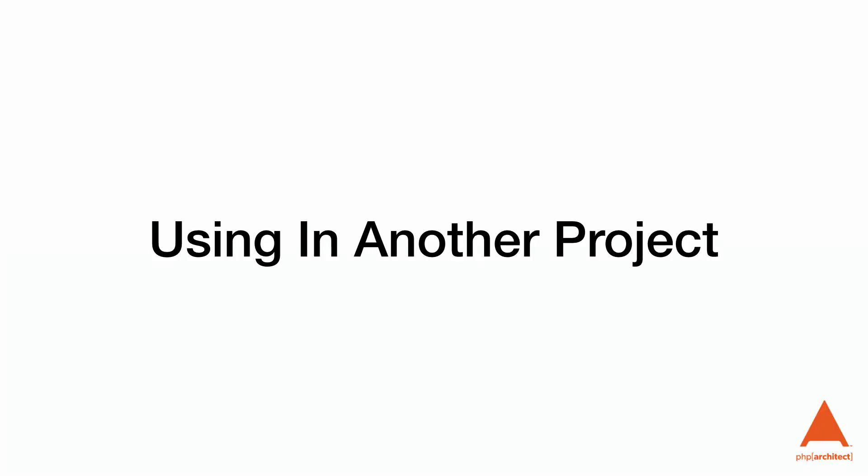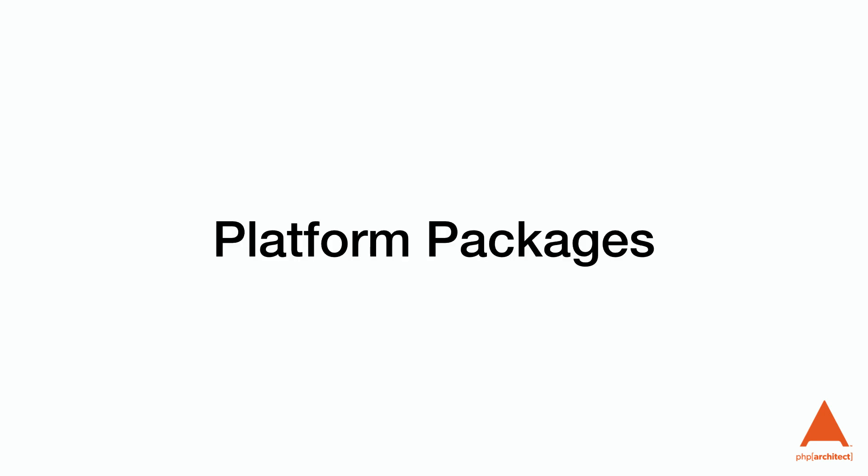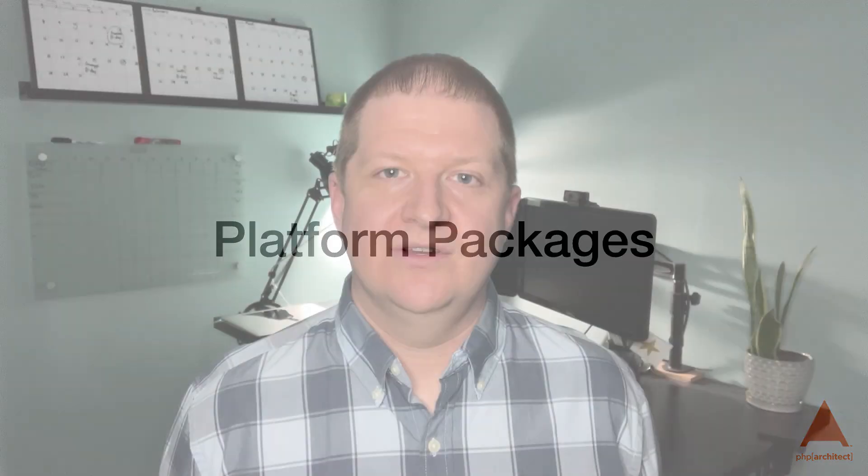Now, we want to use this package in another project, and it's very simple. We just need to use the require command. As maintainers of packages, another important part of Composer is the ability to specify versions of system-level packages like PHP and PHP extensions that are supported and required.